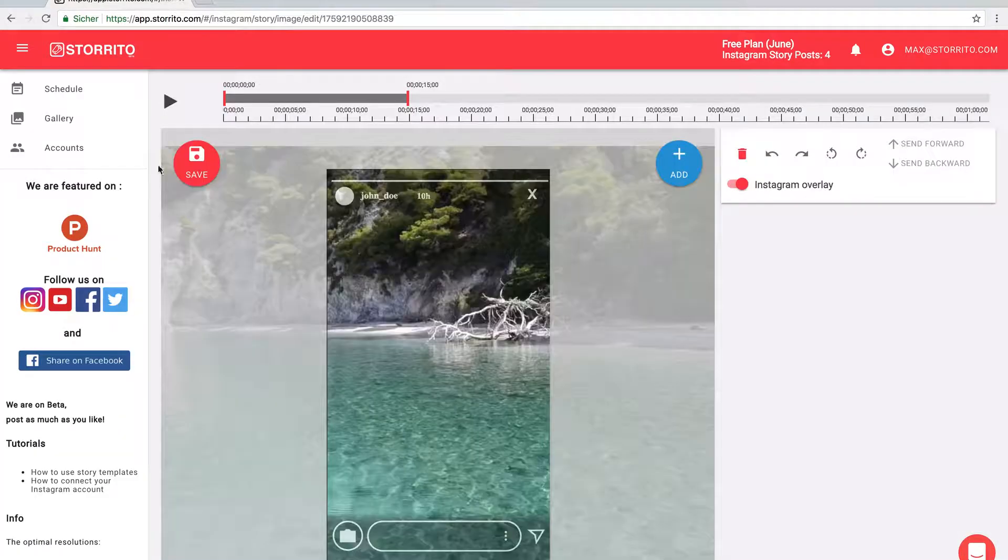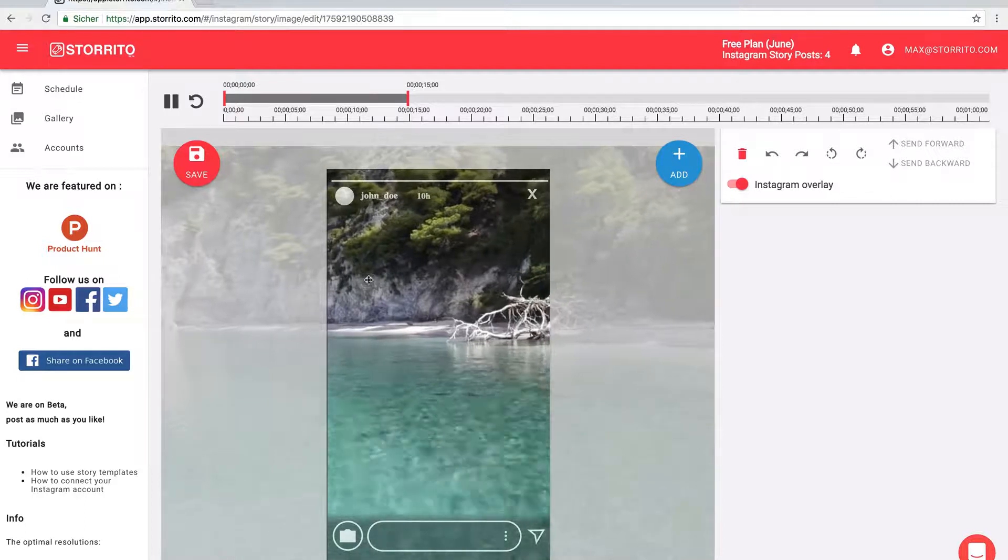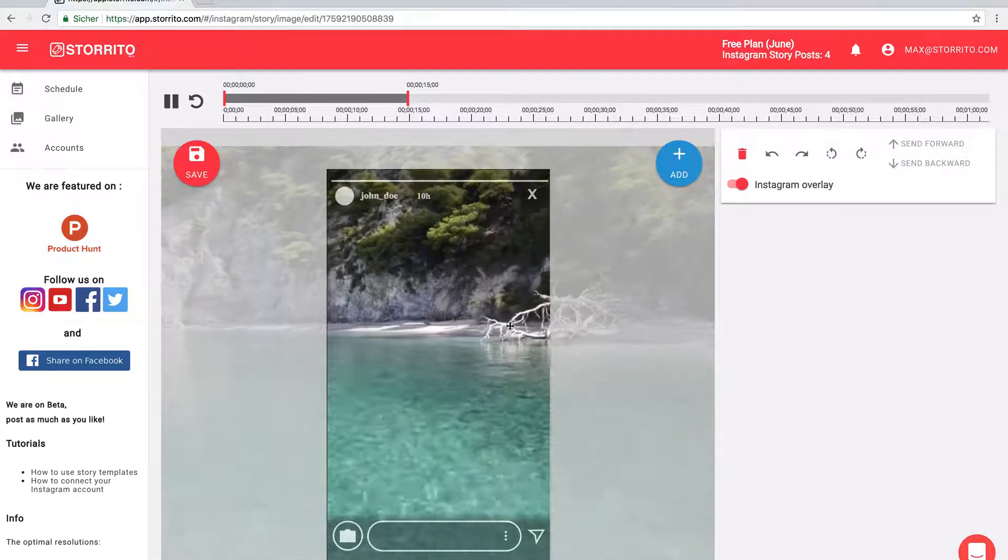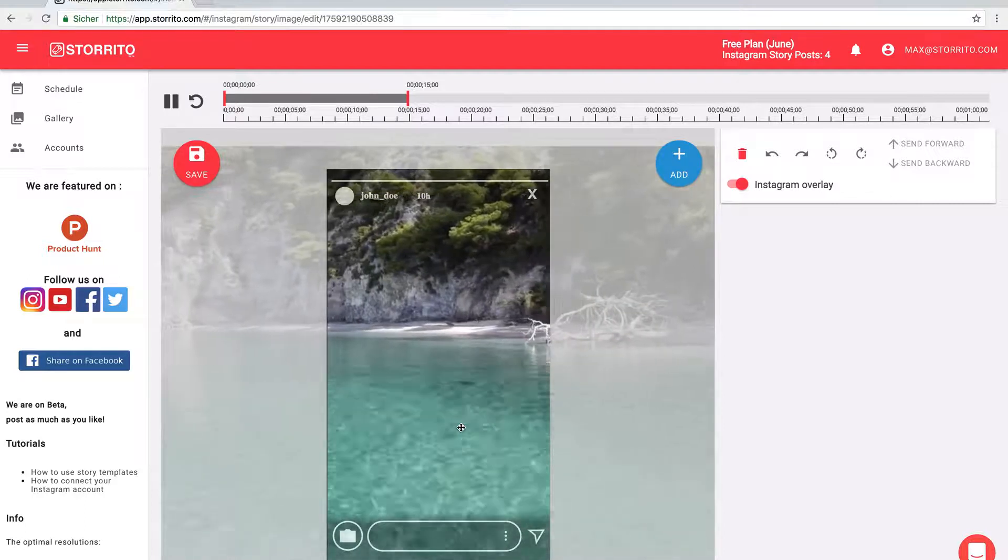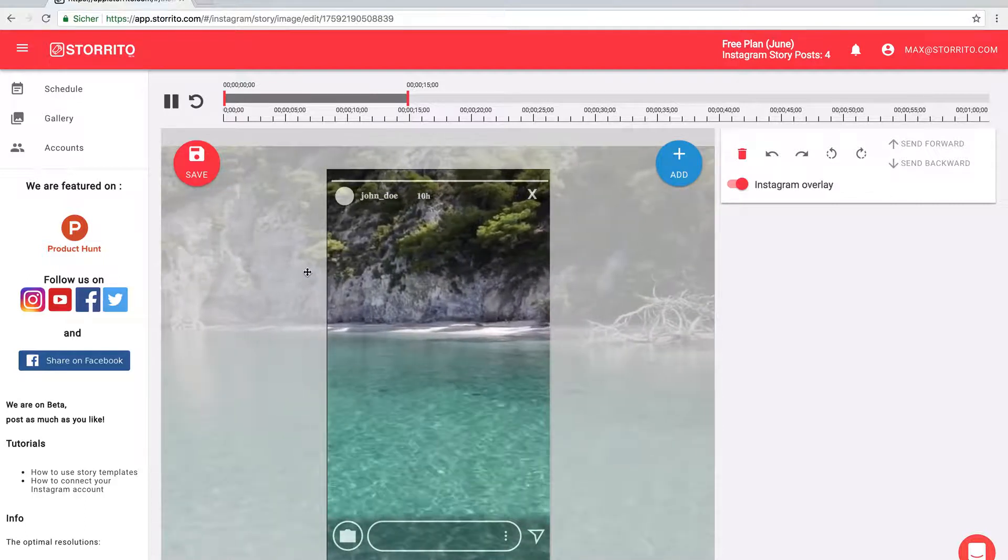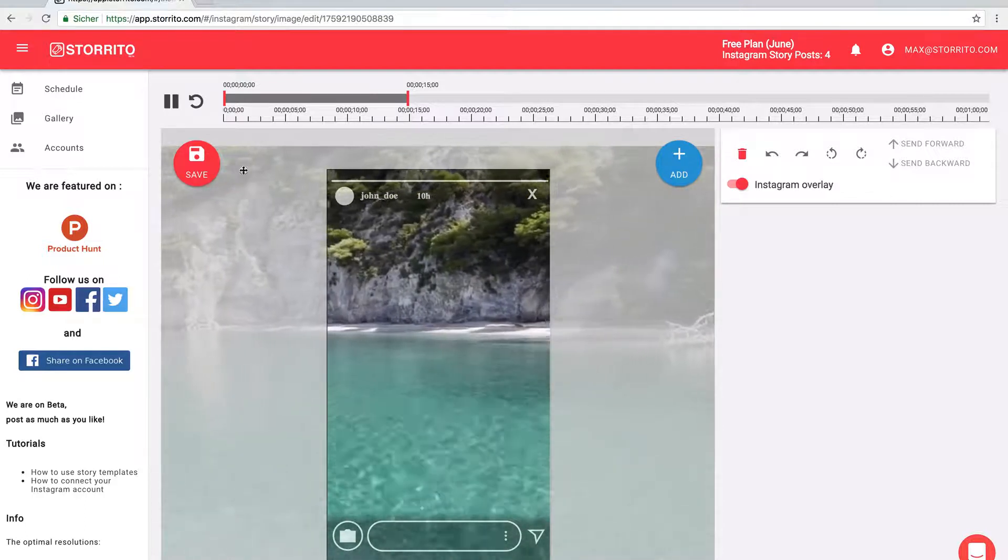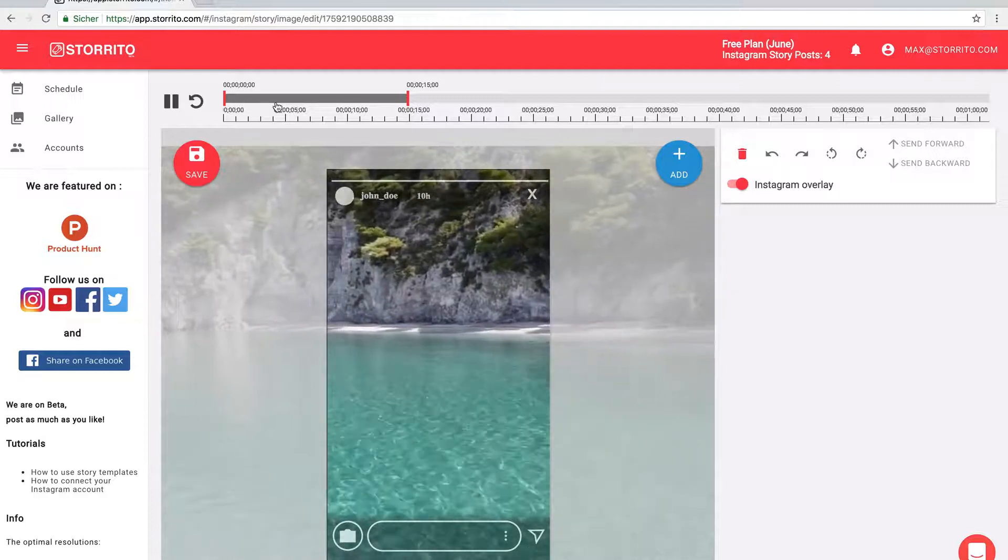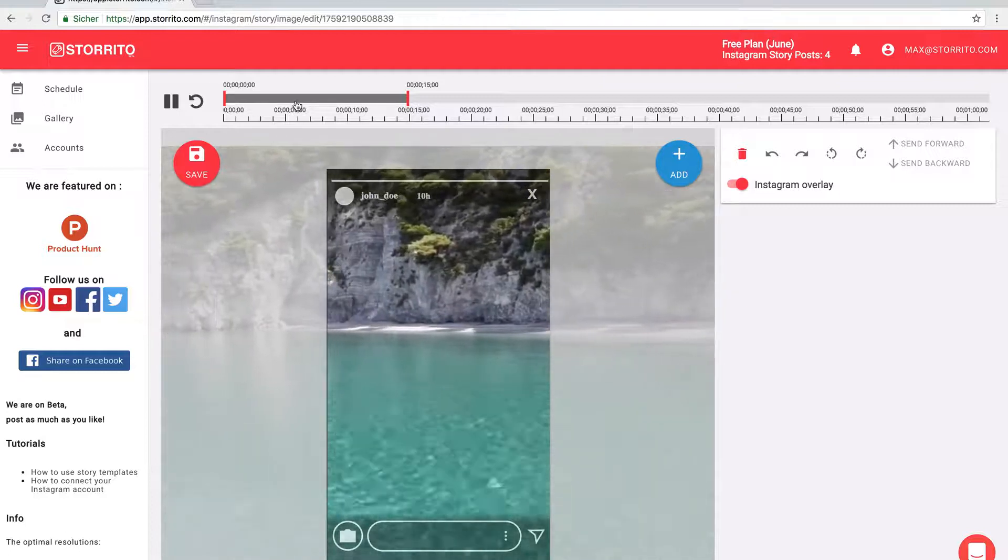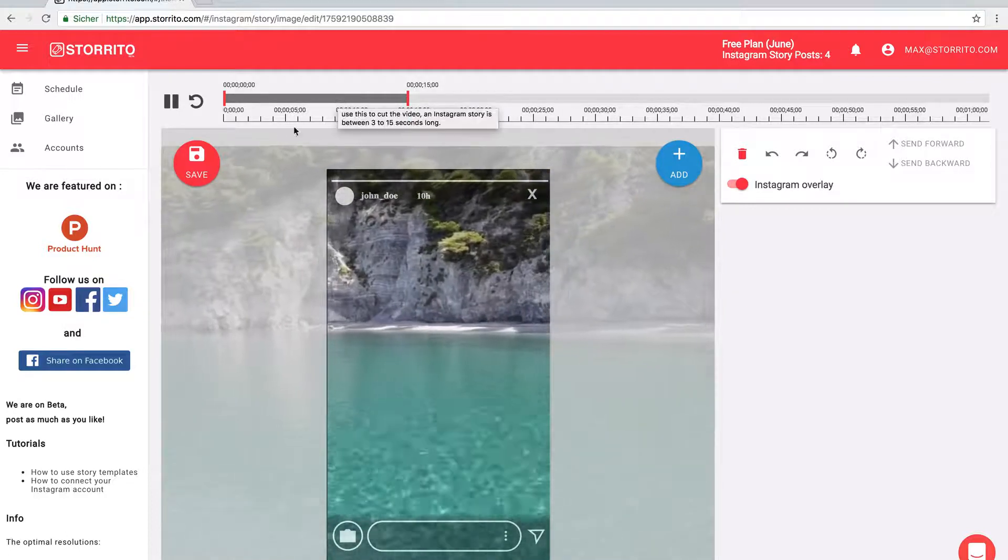Here you can play the video now. The new feature is the video cutting tool.